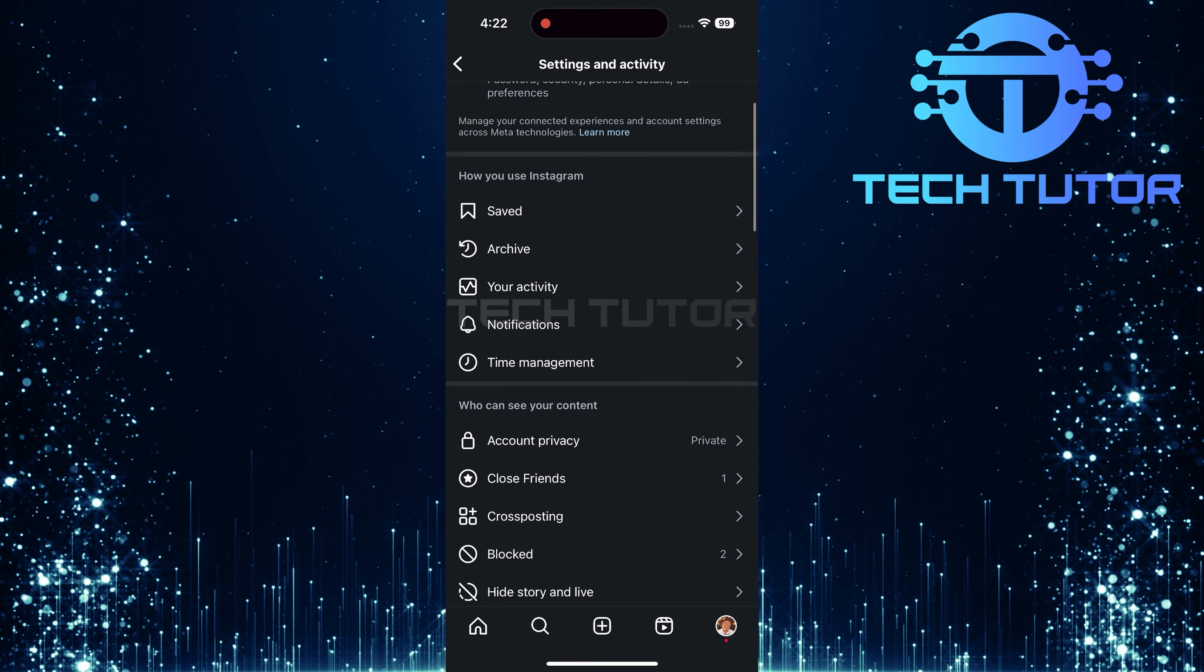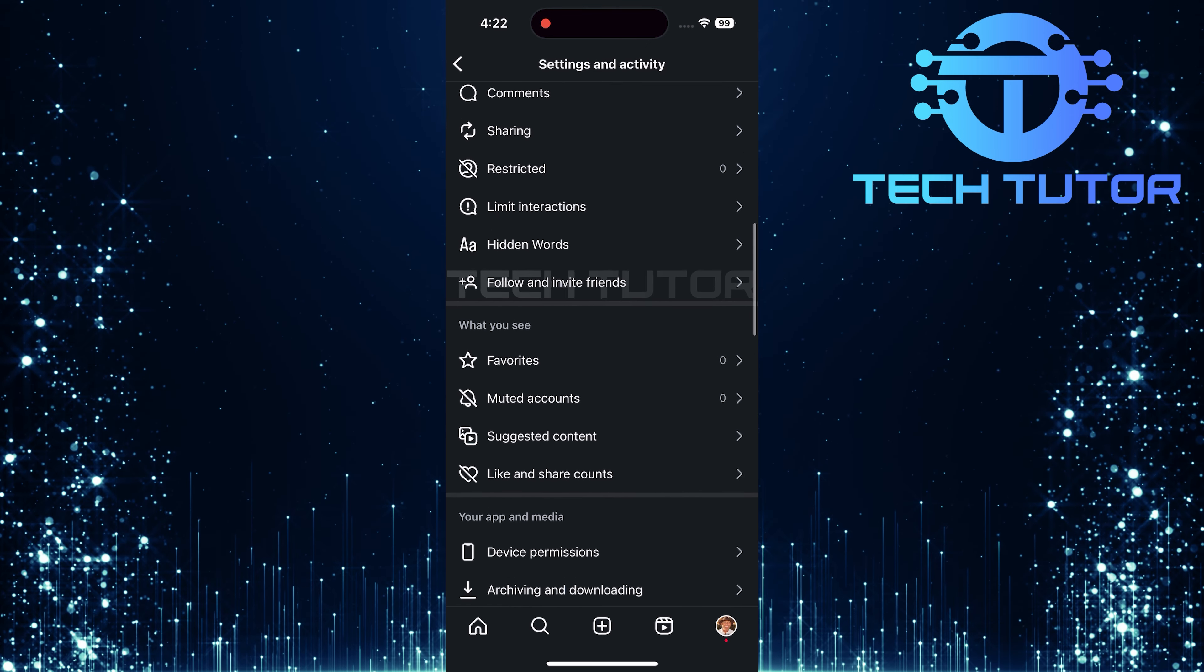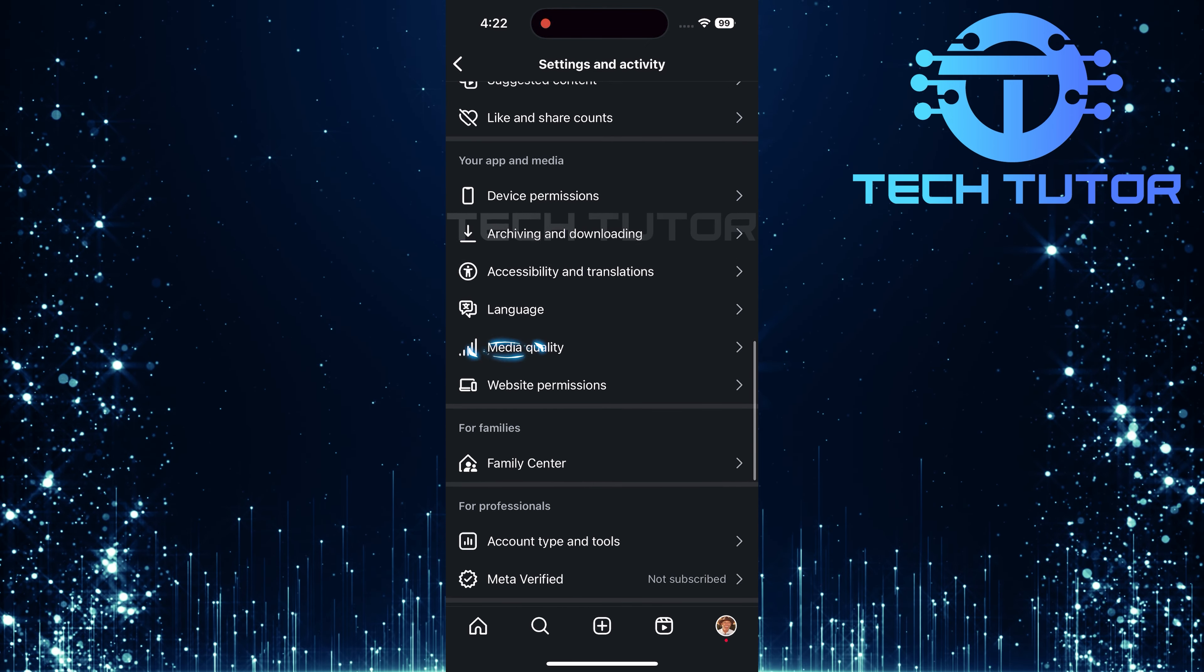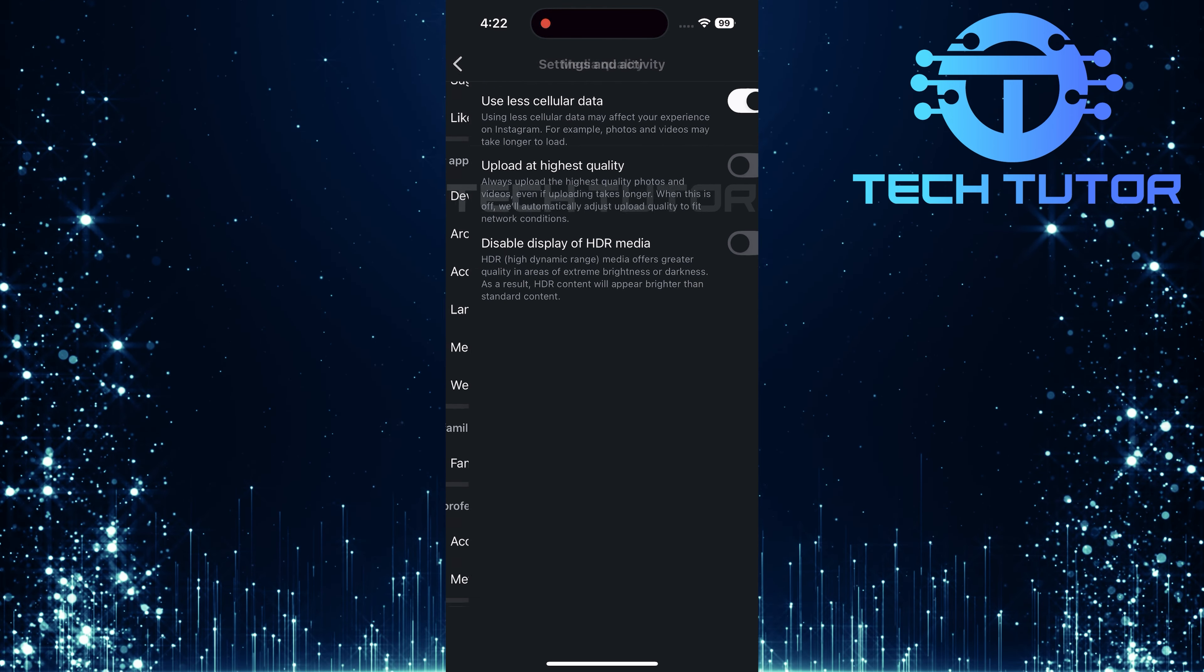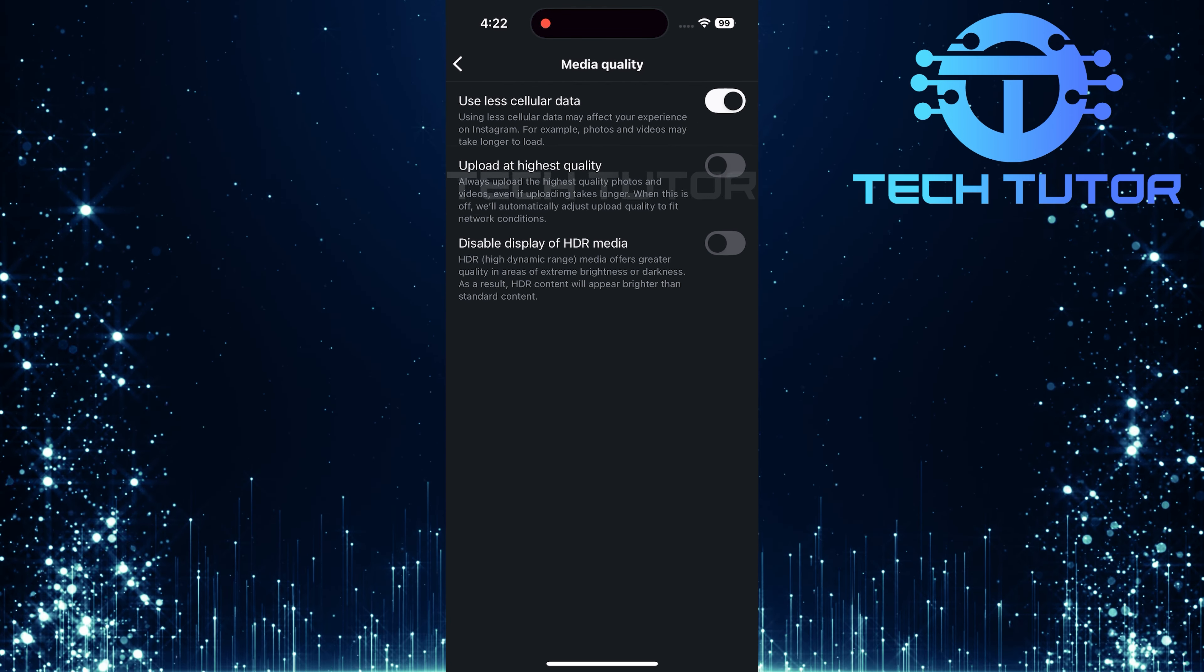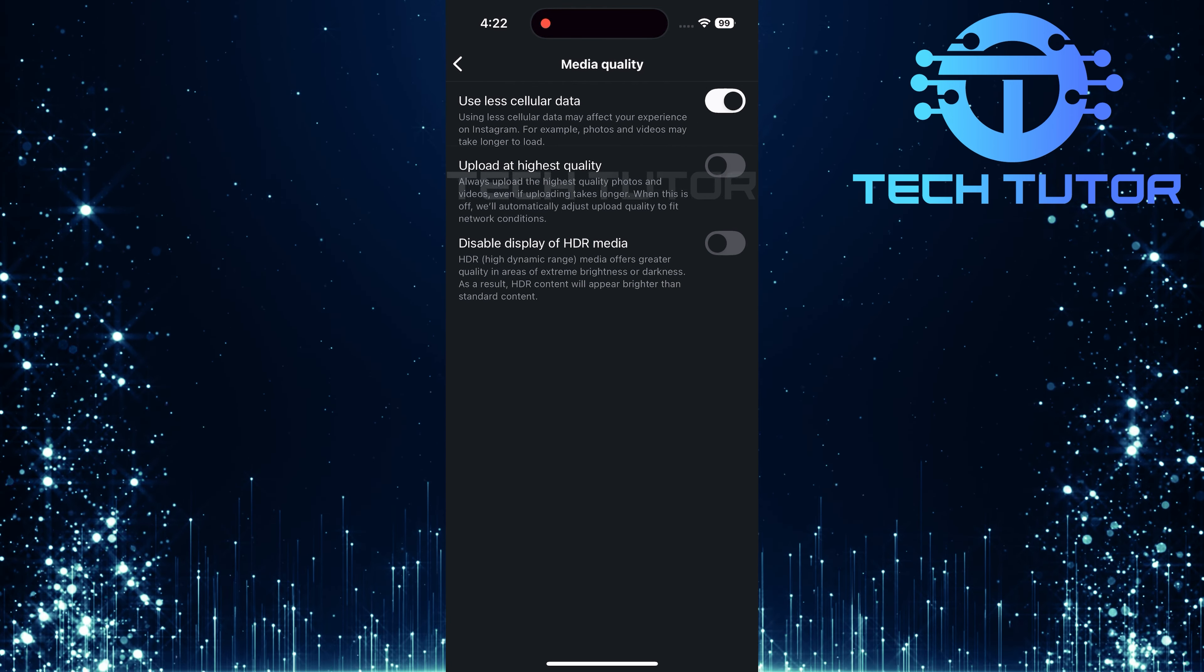Next, tap on the three horizontal lines at the top right corner. This will direct you to the Settings and Activity page.